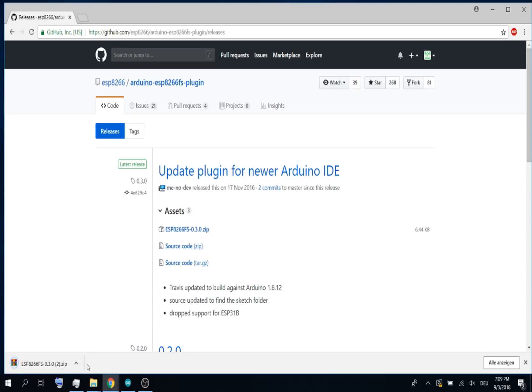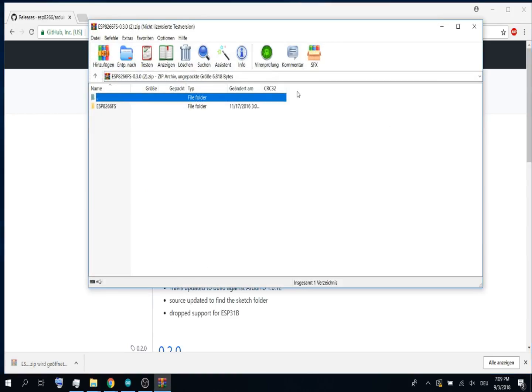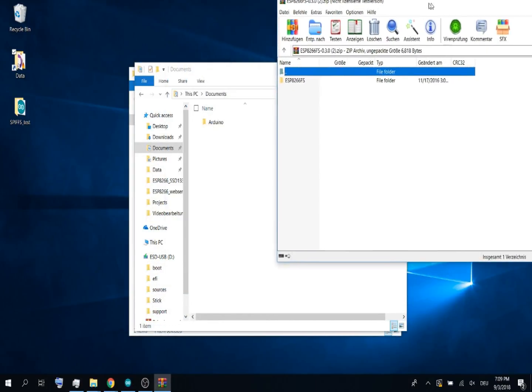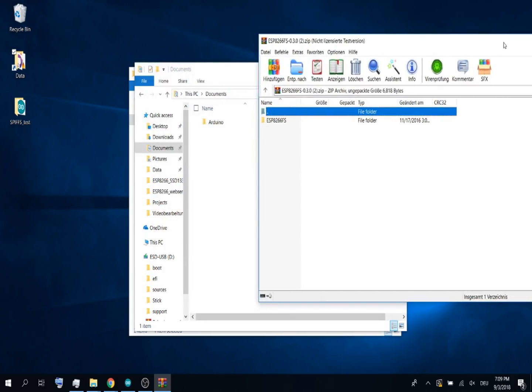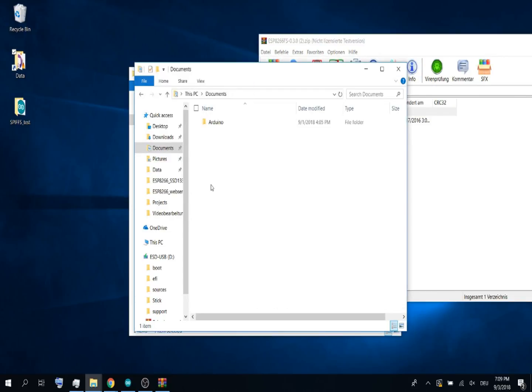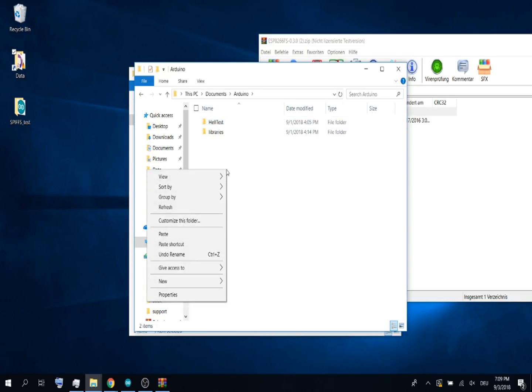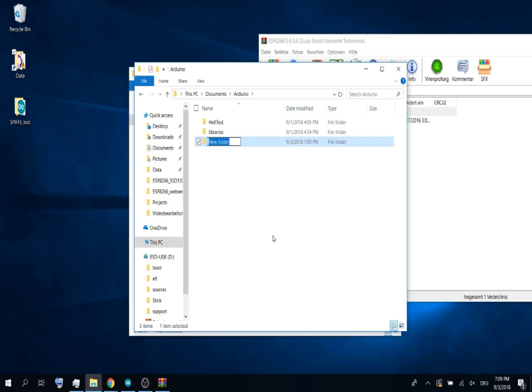After downloading, open it, then go to your documents directory, open the Arduino directory, make a right-click, make a new folder and name it tools.